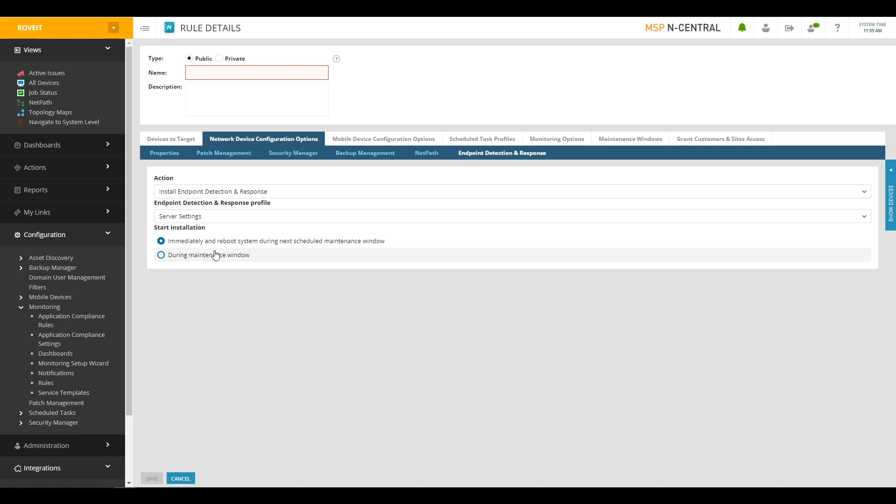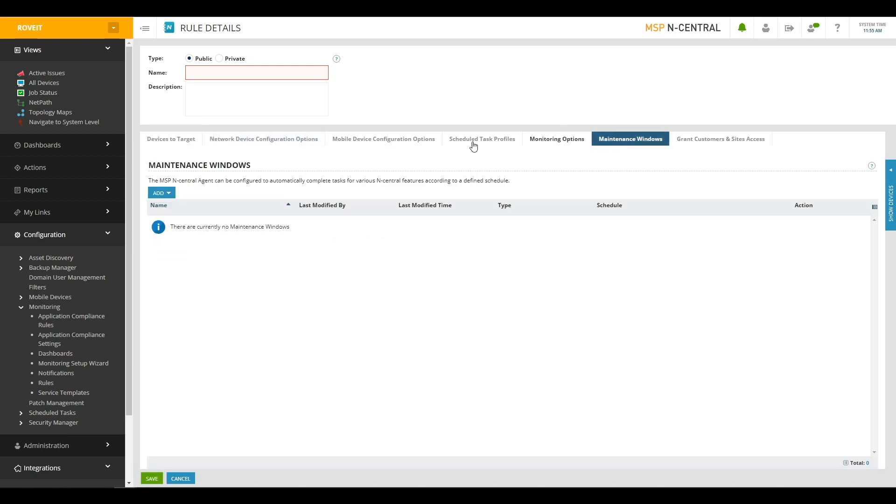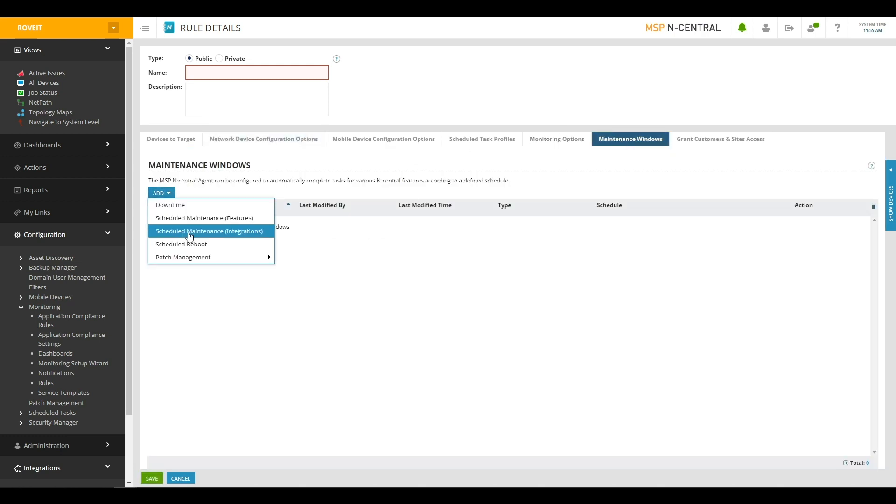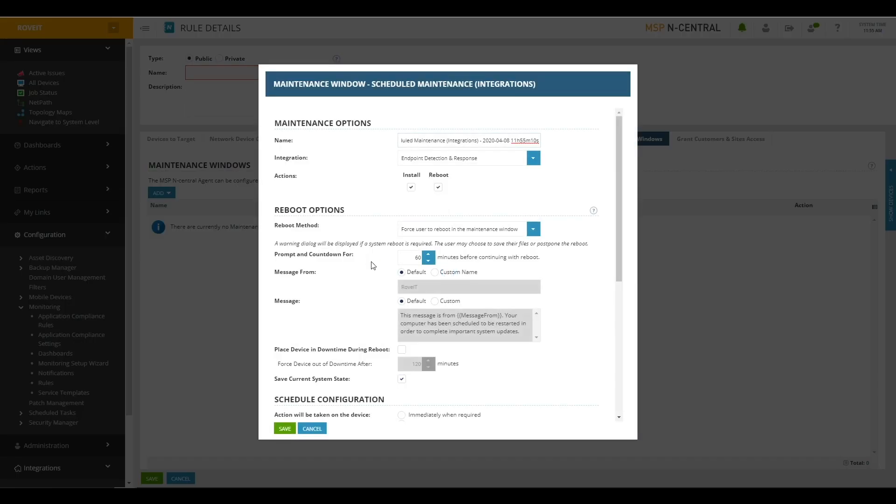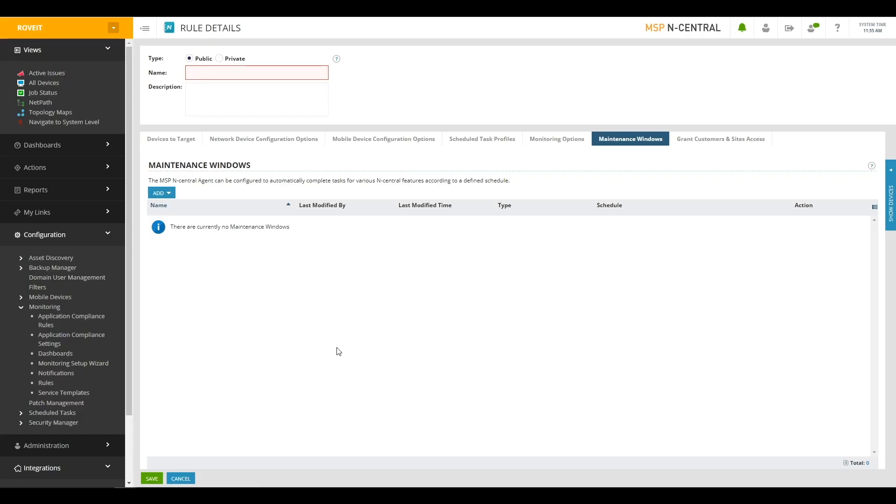You can also configure your maintenance windows through rules. If I now go to the Maintenance Windows tab, from here I can configure, much like I could at the device level, the maintenance windows for Endpoint Detection and Response. I can choose the same exact options of should this maintenance window cover the install, should this maintenance window cover the reboot, and so on. As you can see, it's very easy then to quickly get EDR deployed.